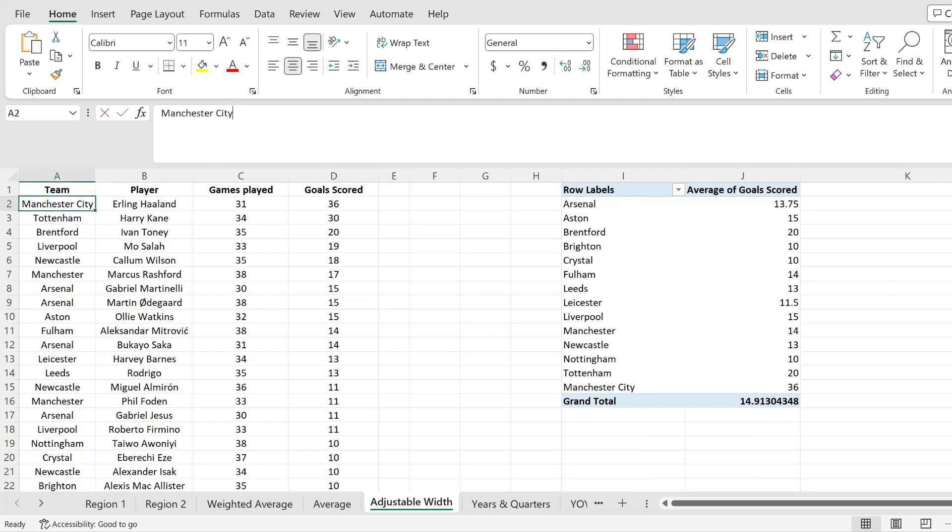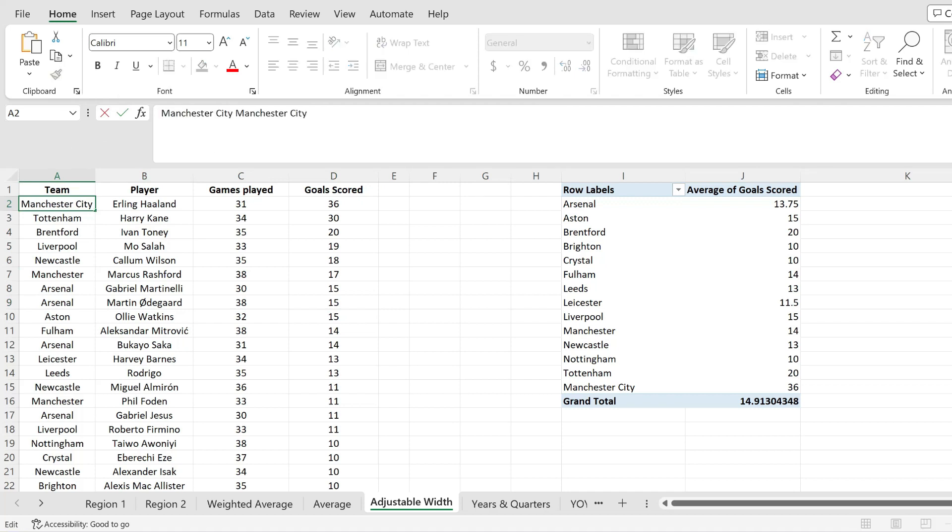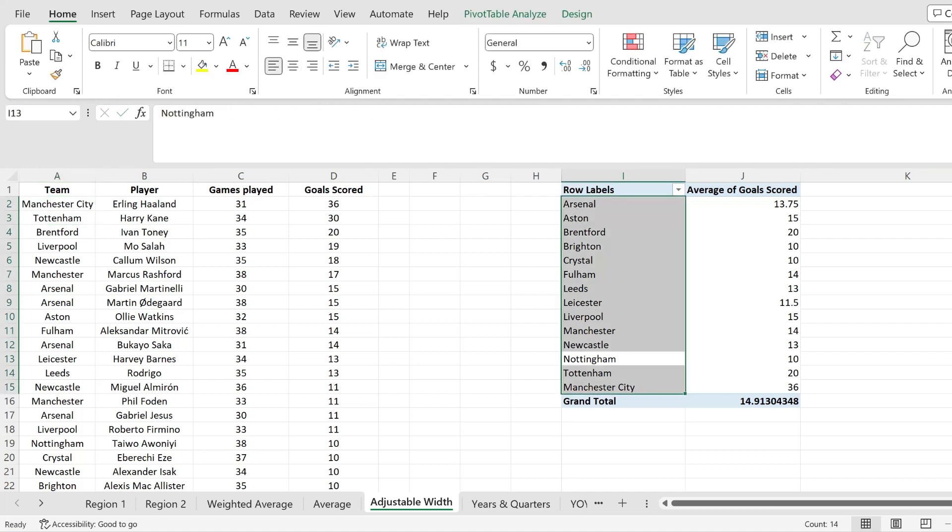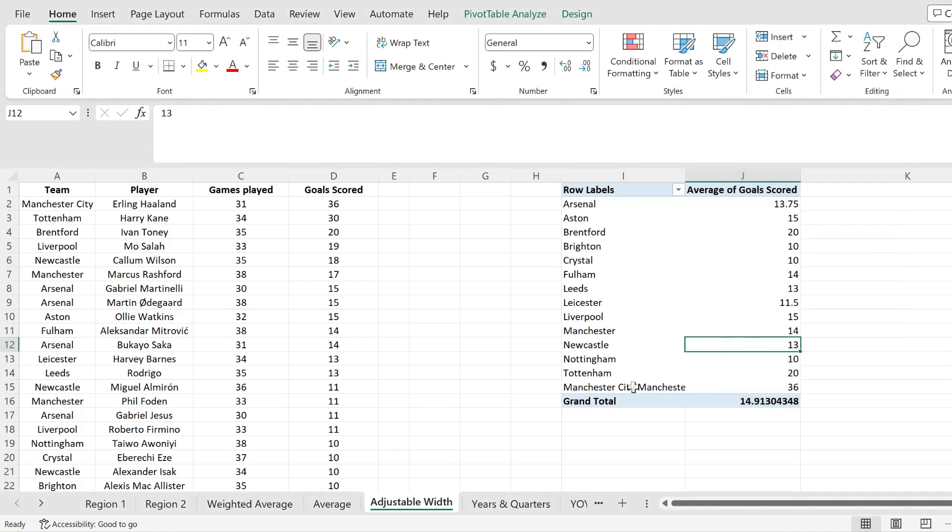First of all, let me show you the problem. If I go ahead and duplicate this a bit and I refresh my pivot table, you will notice that my column width doesn't really change.